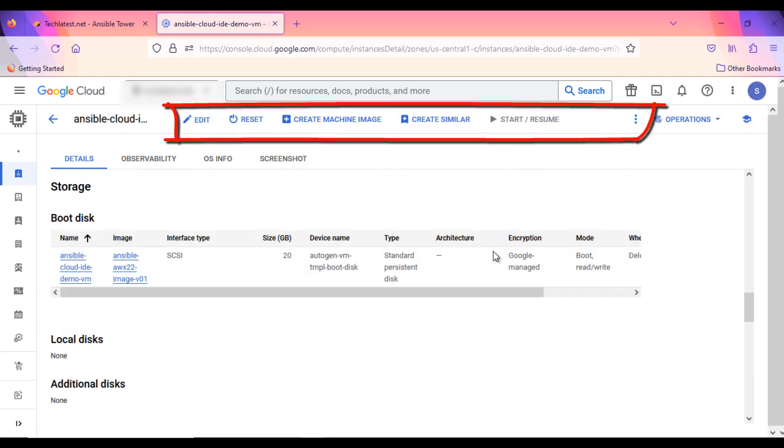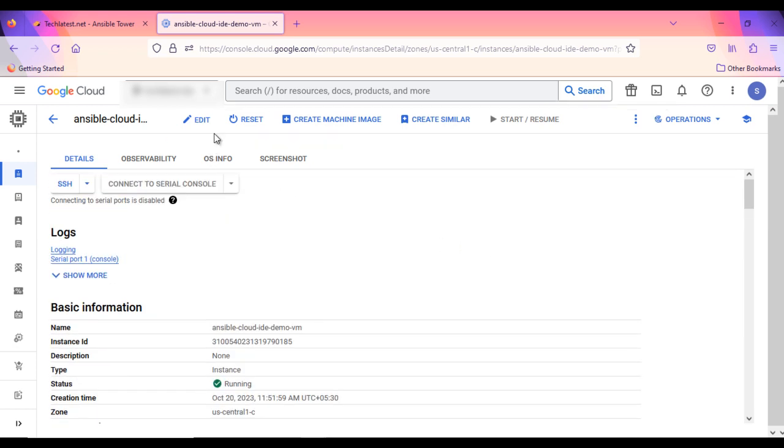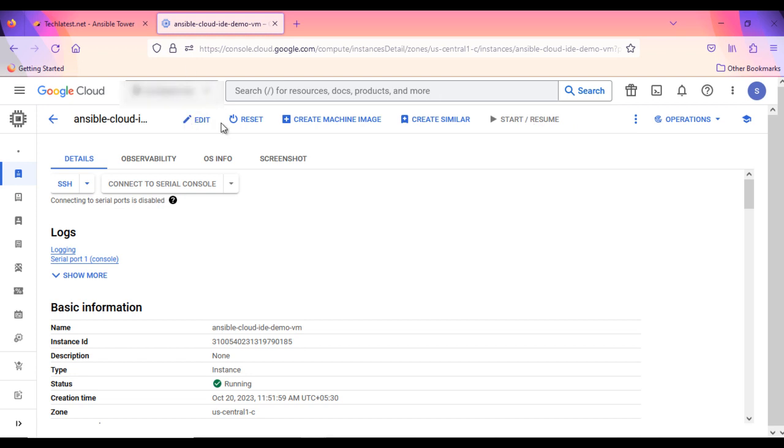From this top menu, you can find various options. Like Stop and Start the Instance. If you want to make any changes in the instance configuration, you can stop the VM from here. Once it is stopped, click on Edit option.